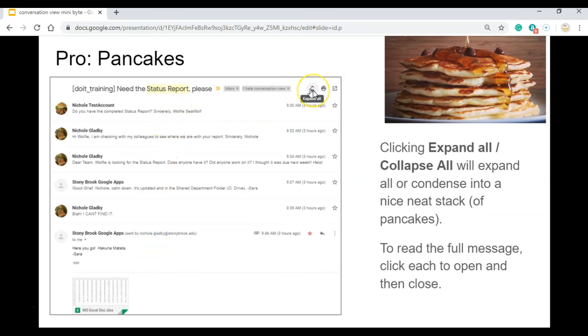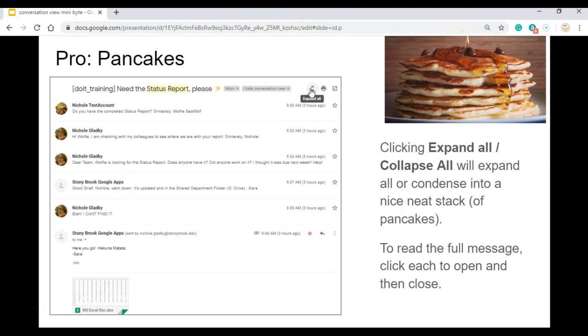When you click on the Expand All, it will expand all your messages so you can read them in one shot. Or you can click on each message to take a peek. And let me show you what that looks like.